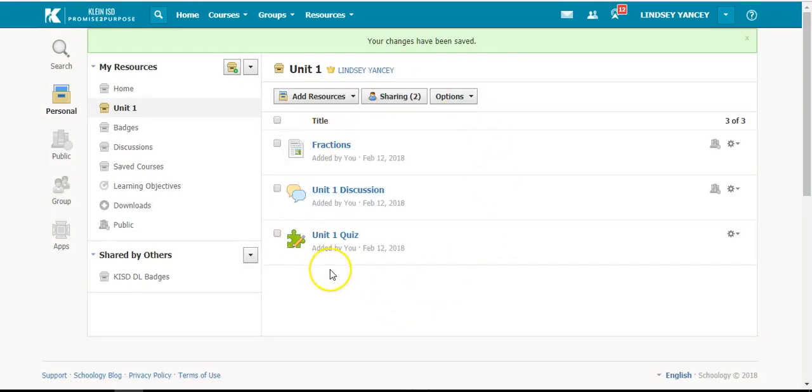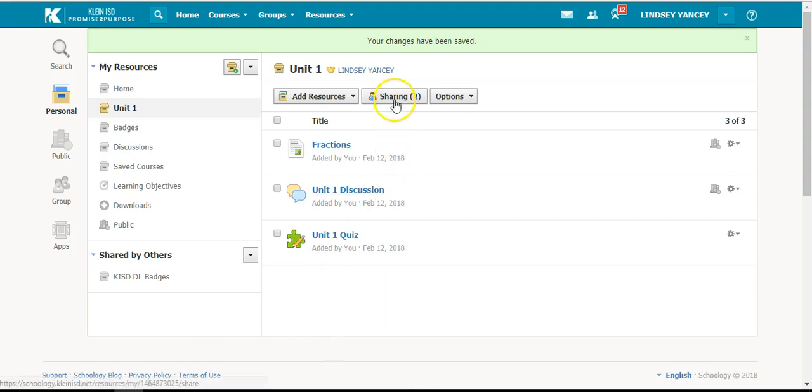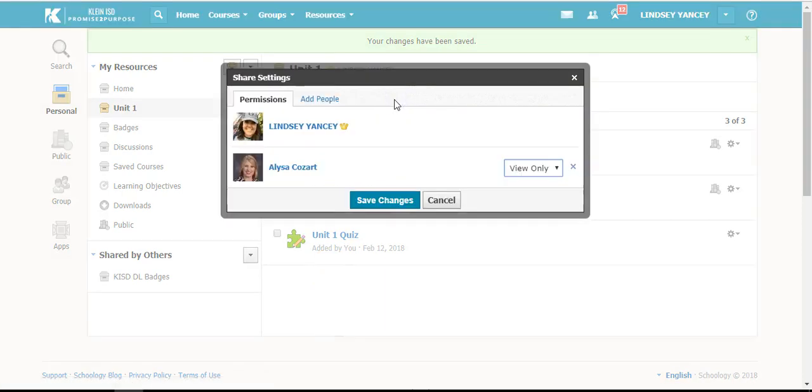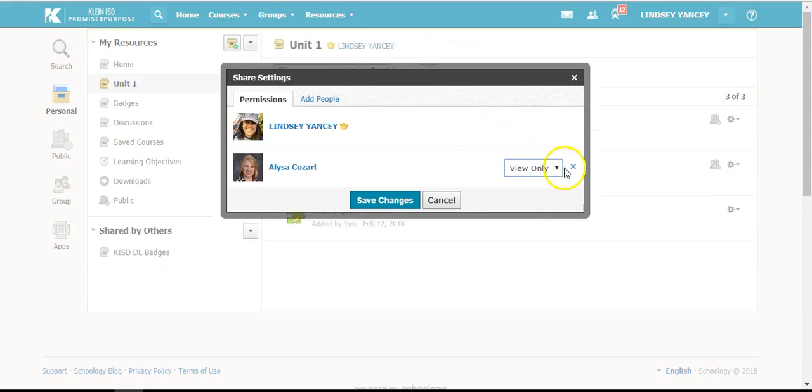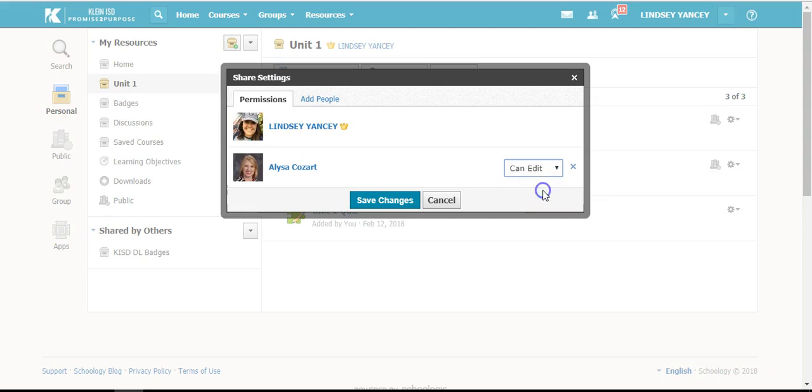Once you've shared it with someone, you can go back up to sharing and edit their permissions. You can have them view only, or you can choose edit, which means they can edit the material inside of your collection. And that is how you share collections with other members.